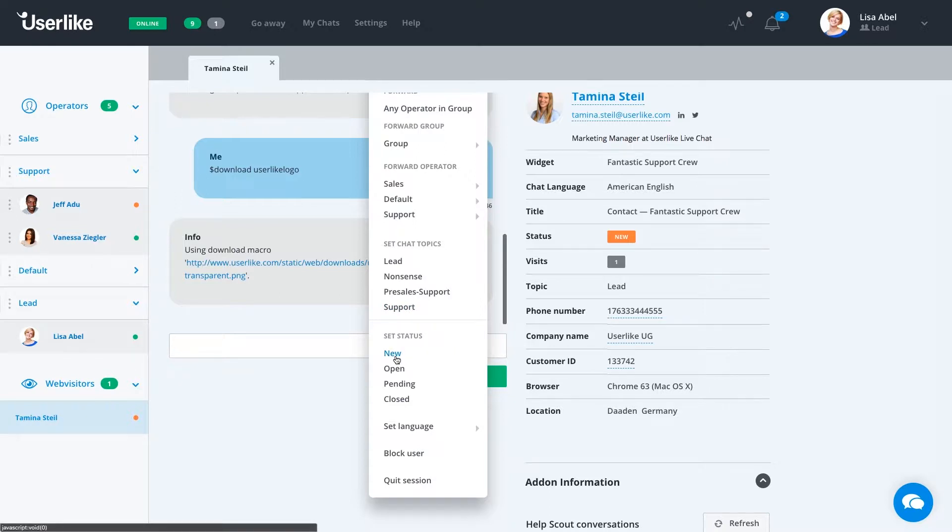We can also set the status. As the message comes in, it'll be a new message. We can change it to an open status, pending, closed, or we can create new statuses.